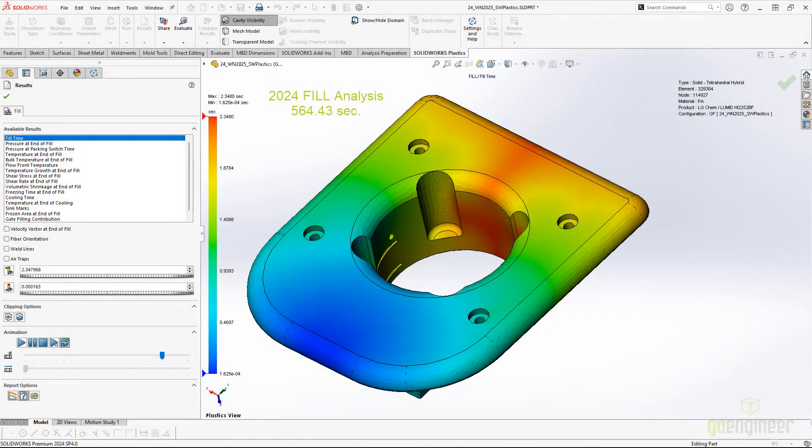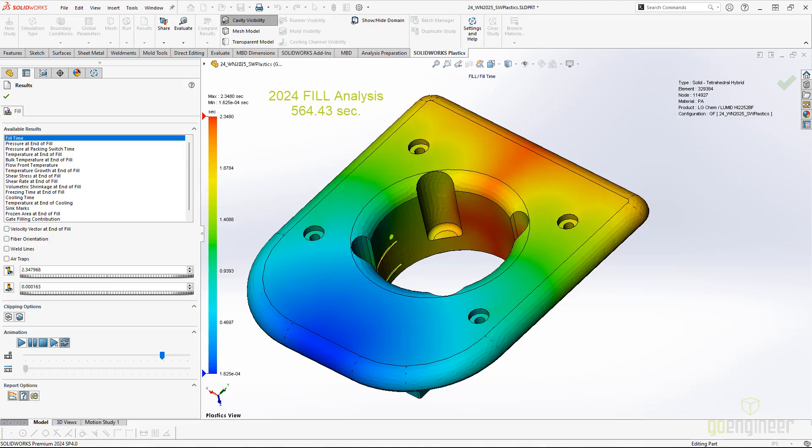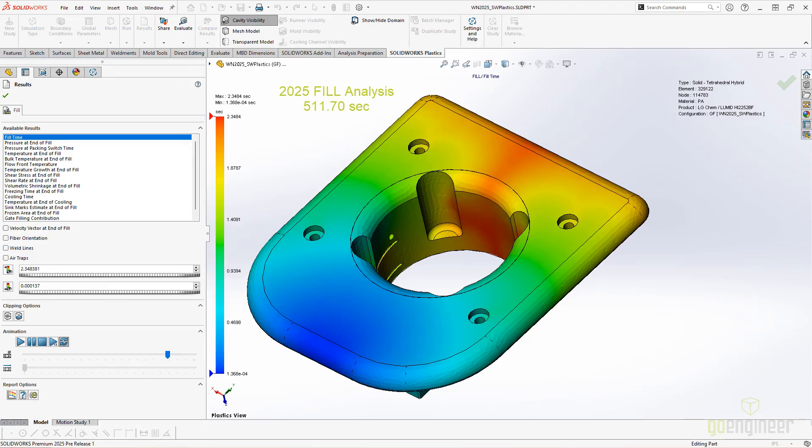First, let's talk about the improvements for the fill analysis. When working on a new plastic part, design time is always critical. The enhancements in the fill analysis will speed up this analysis process. The fill analysis solver is now 25% faster when using fiber-filled materials.